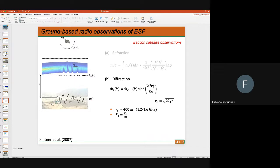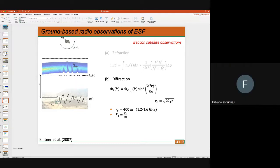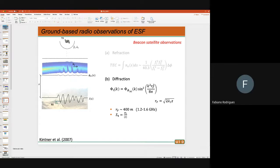If you have a stationary receiver on the ground, the signals won't change if the irregularities are static. But the irregularities are moving — the phase-changing screen is moving — so you're going to see a temporal pattern on a stationary receiver: ups and downs in the signal, which are scintillation. The spatial spectrum of the intensity fluctuations is closely related to the spatial spectrum of the irregularities in the phase-changing screen, modulated by the Fresnel filter factor — a sine-squared term.